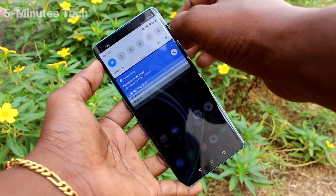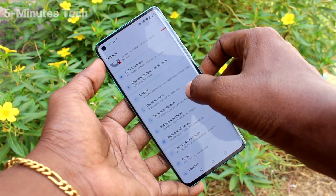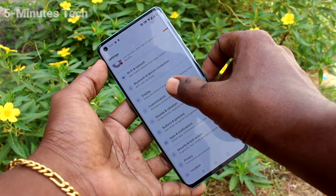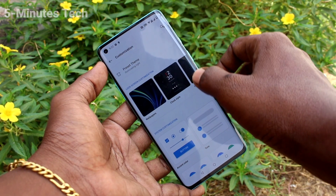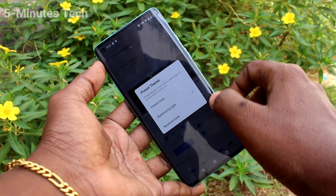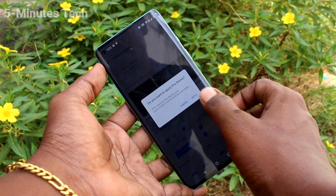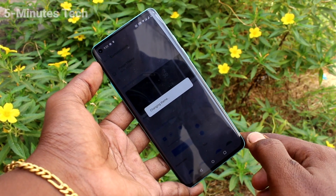First of all, in your phone, go to the settings here and click on customization. Now click on theme here and select any other theme. Click on apply.